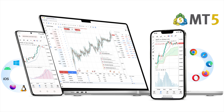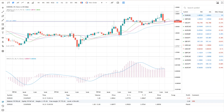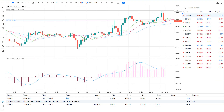The web version of the MetaTrader 5 platform is a modern, fast and reliable trading solution. Accessible from any device and operating system, it requires no additional software. Manage your trading accounts, trade and analyse prices from any web browser.